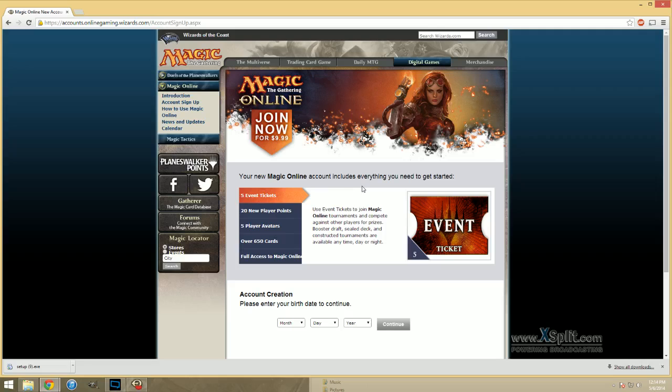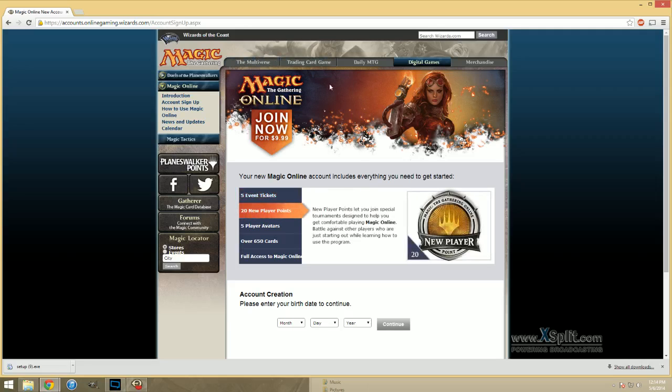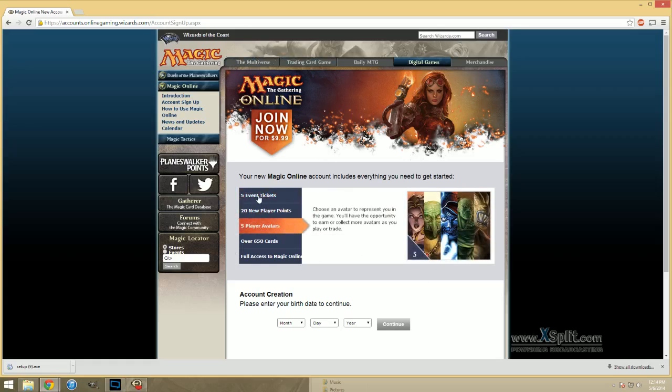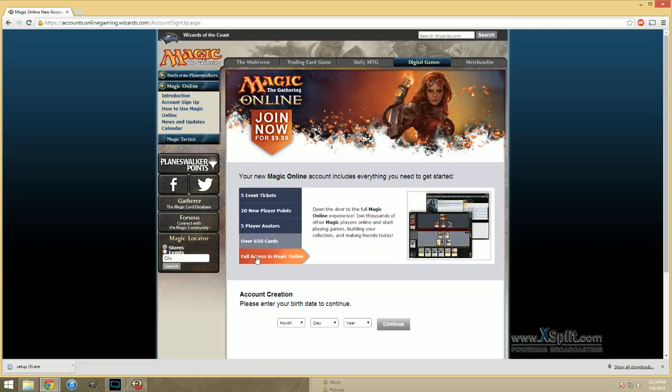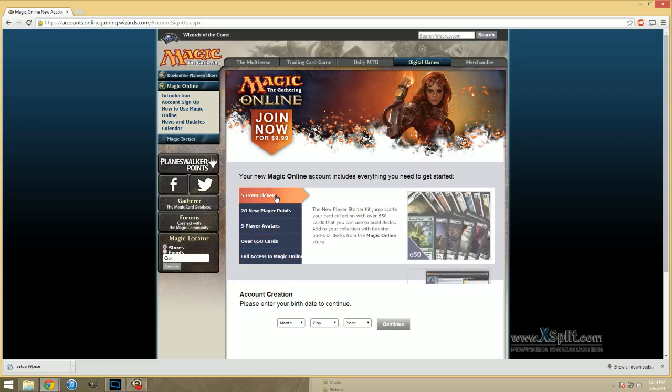What this is going to entail is you're going to pay $10, and Wizards is going to give you this stuff. What matters are the event tickets, new player points, and access to Magic Online. This means you can use Magic Online. That's a plus, and necessary.